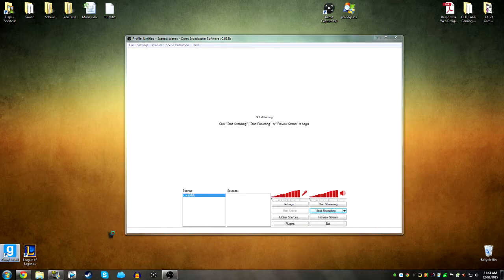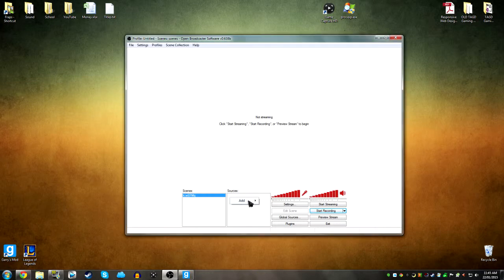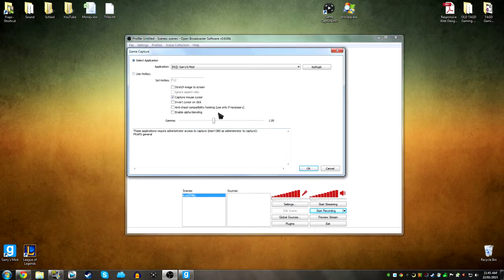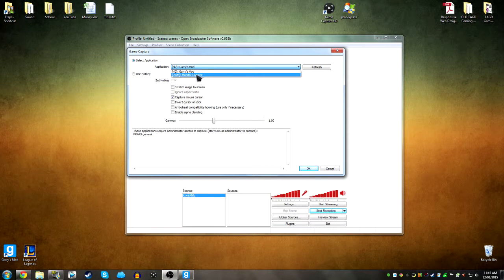I'll open Gmod here. Then sources, add, game capture, Gmod. Yeah, then you could just set it to Garry's mod or you could do the monitor, put it to Garry's mod.